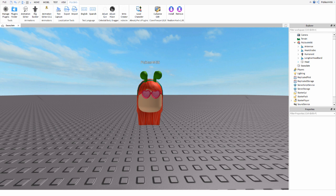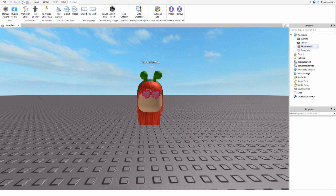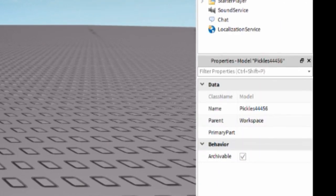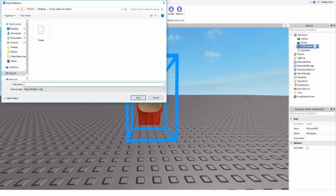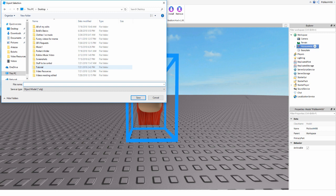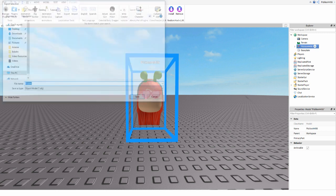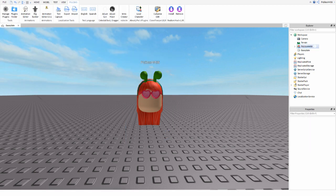Before moving on, go to your desktop and make a new folder to keep all your files organized. After that, in the Explorer, right-click your character, go to the bottom, and select Export Selection. When the file explorer opens, find the folder you made, type in a name, and hit Save.